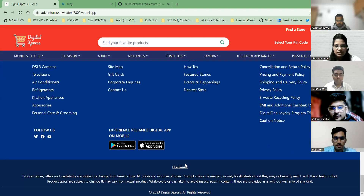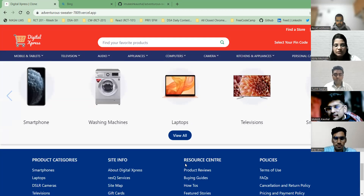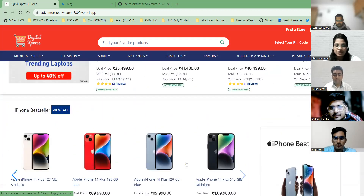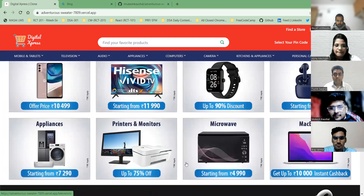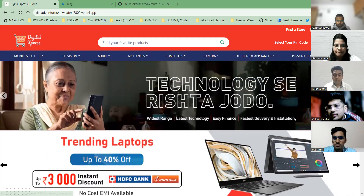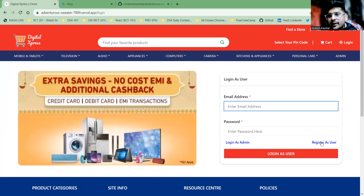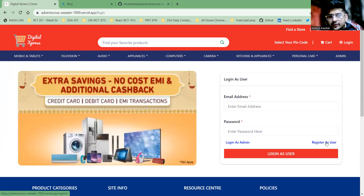For the login functionality, I would like to invite Mukesh. Thank you, Ava. Now you have to click on the login page, and after clicking there you have to register as a user.